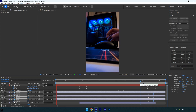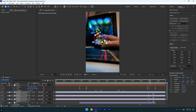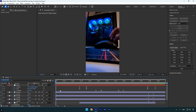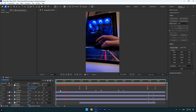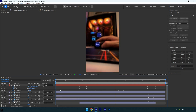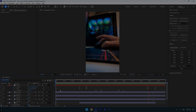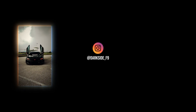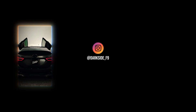For the final step, enable Motion Blur on all the logo layers and we're done. You can now feel free to add effects to the logo layers such as shadows, glow, or any other effect to make the animation look even better. Hope you found this video helpful — thanks for watching, and if you enjoyed it please give it a like.